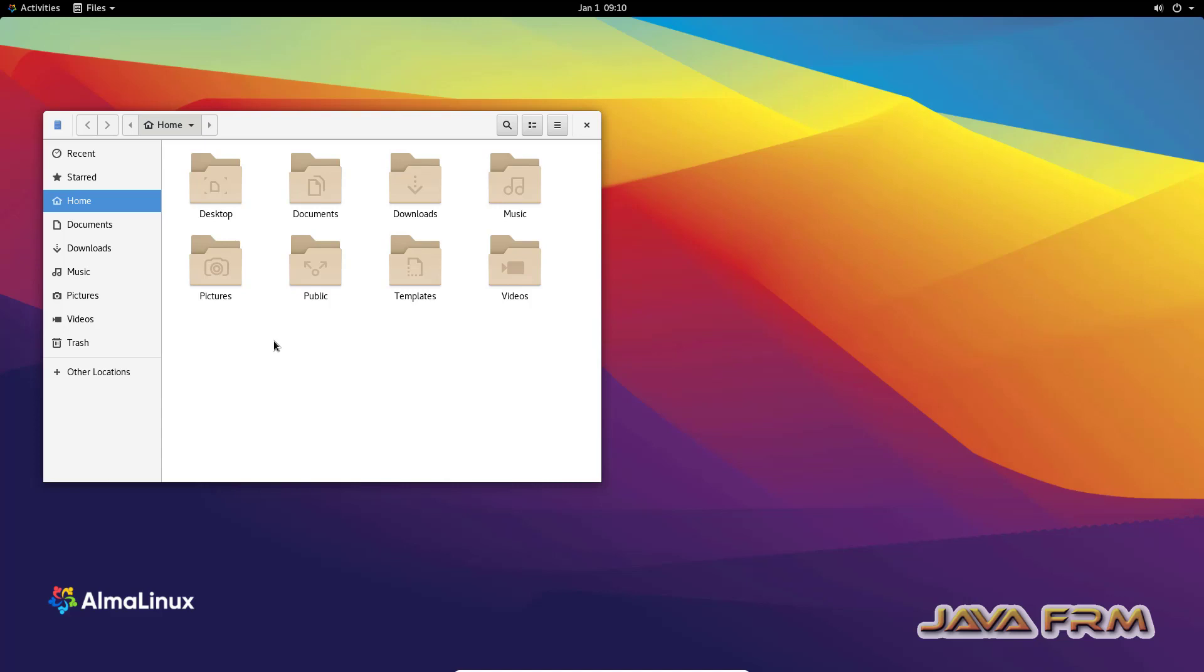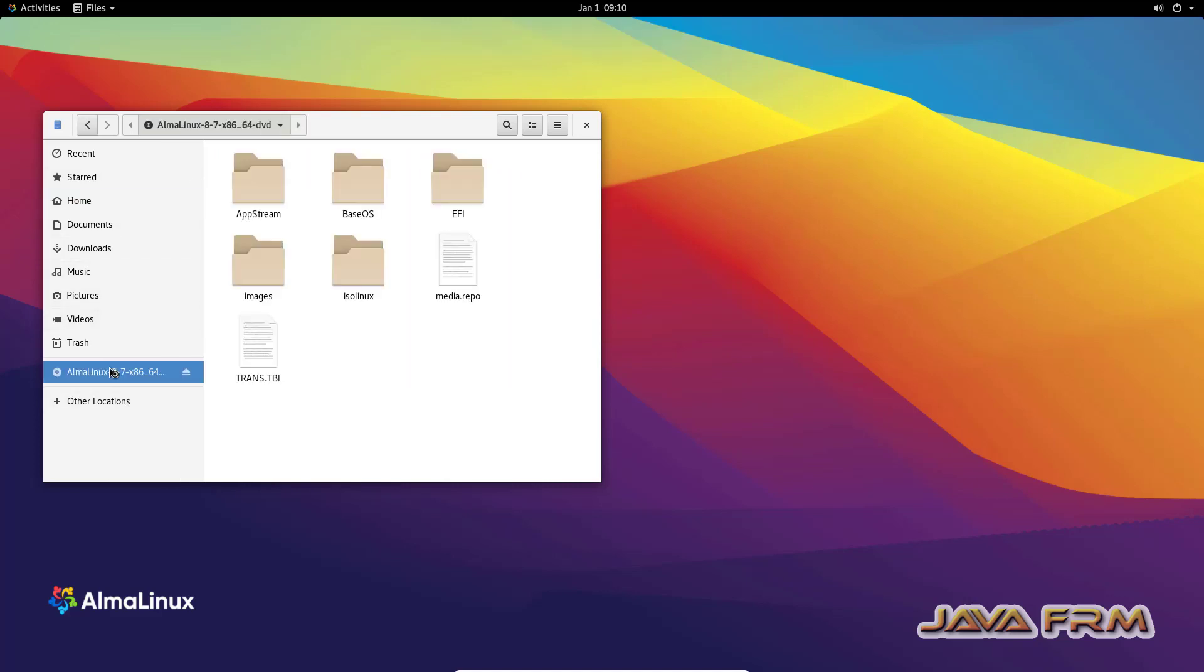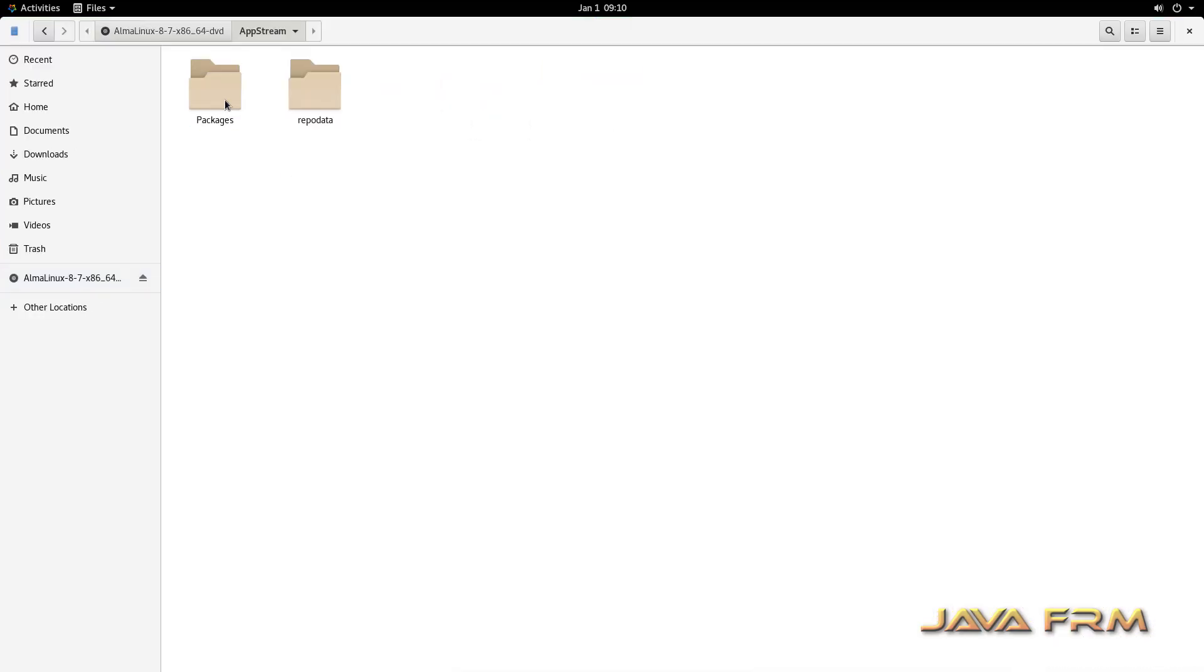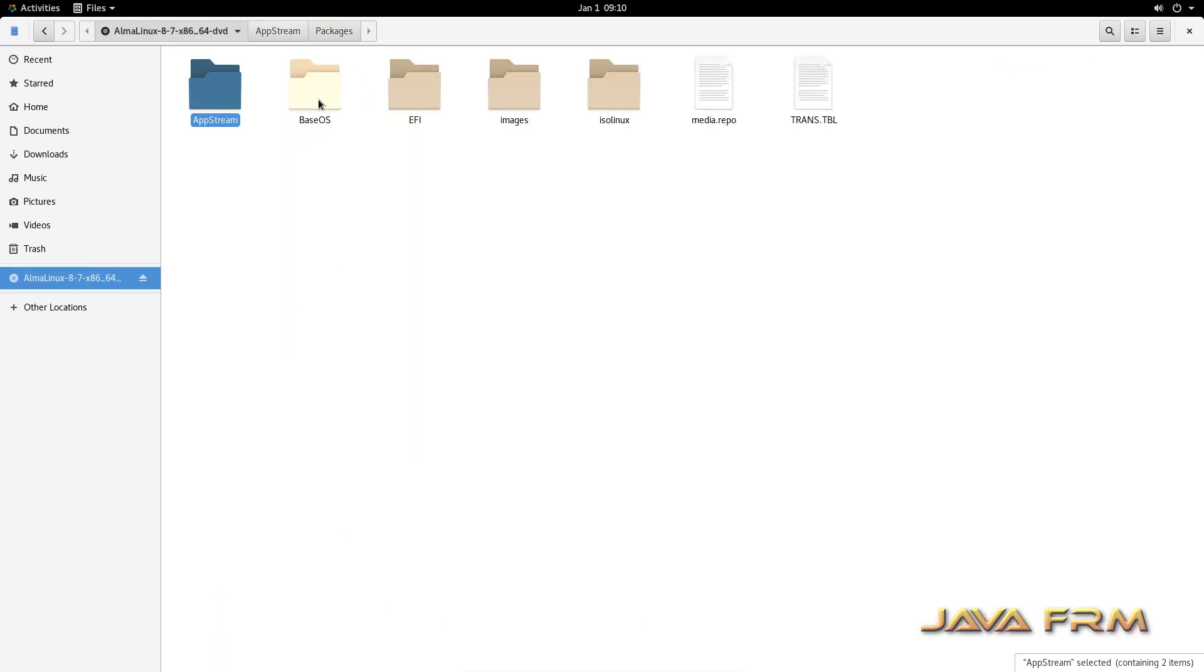Now what I am going to do is copy the RPMs which are required for VirtualBox Guest Additions installation. All the RPMs are available in the DVD itself.